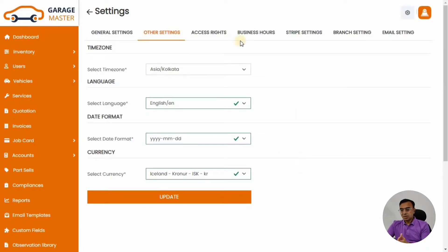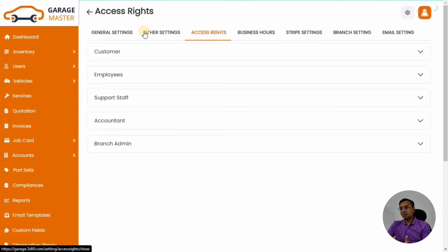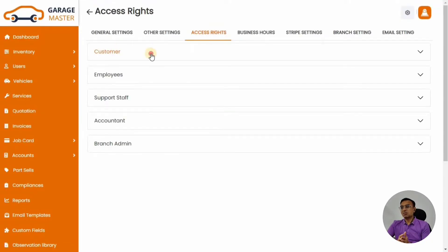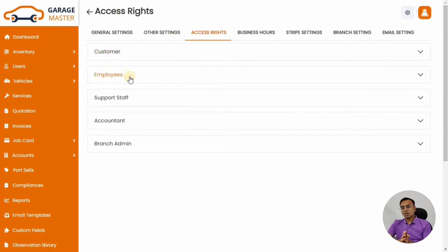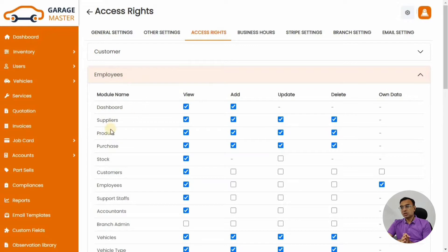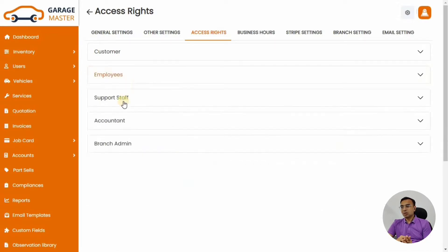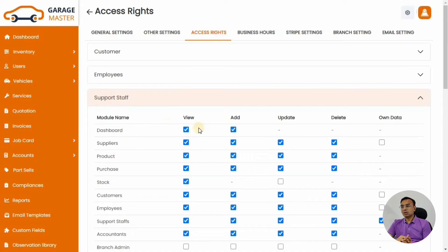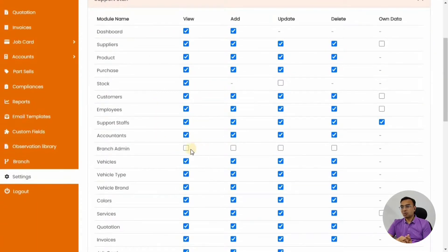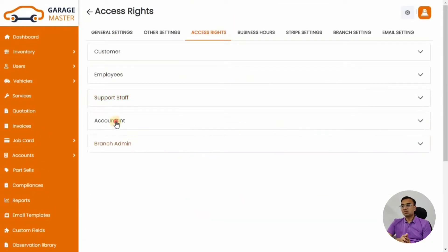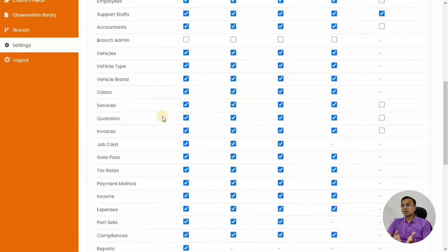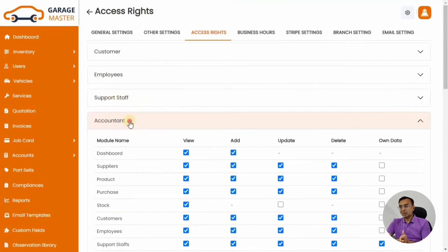Let's check Access Rights. In the system we have different user roles: customers, employees, support staff, and admin. These are different user roles that you can customize to make sure relevant people have the right access to different modules. You can customize to give them add, edit, and delete rights, and they can only see their own data.